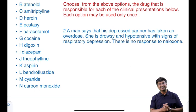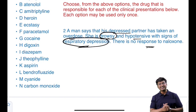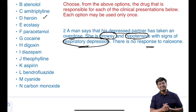A man says his depressed partner has taken an overdose of a drug. She is now drowsy and hypotensive with signs of respiratory depression, and there is no response to naloxone. The answer here is diazepam. With heroin overdose, the development of hypotension is less likely, and the patient would respond to naloxone.